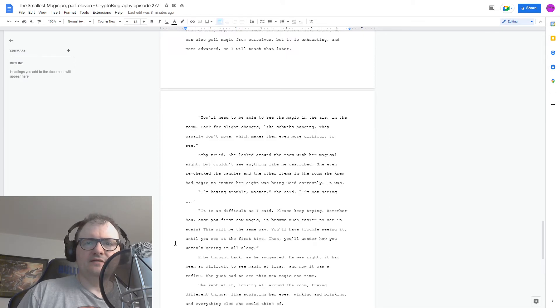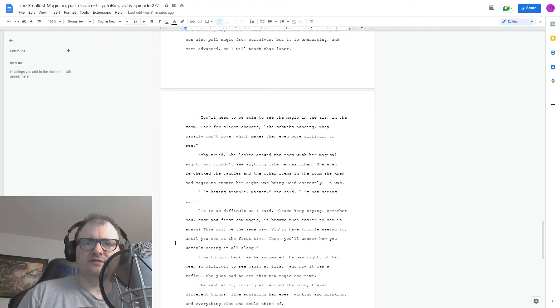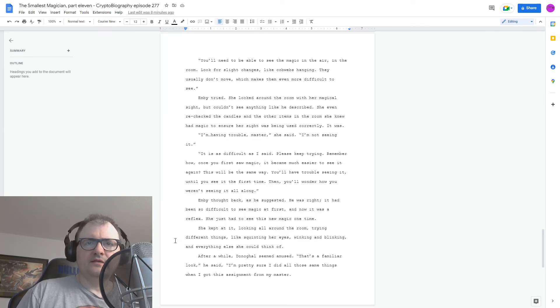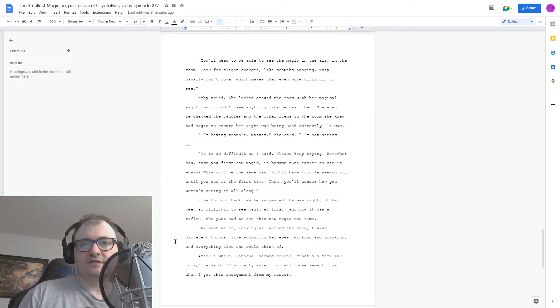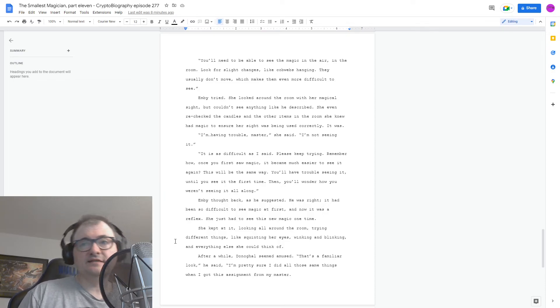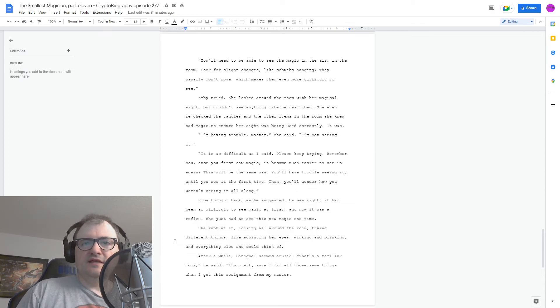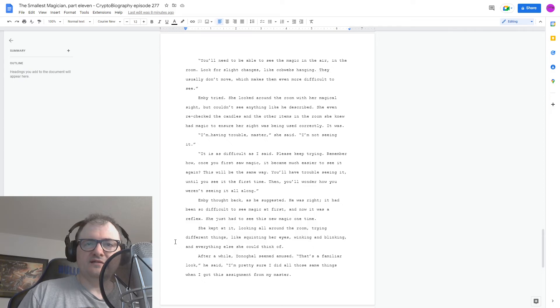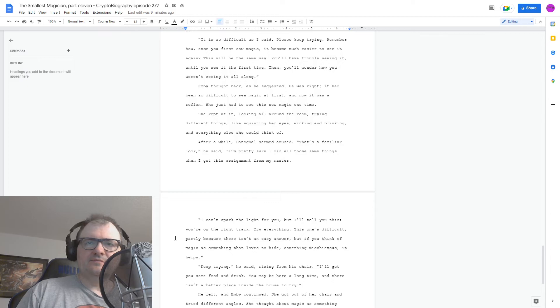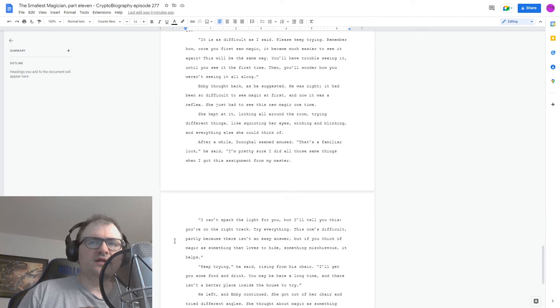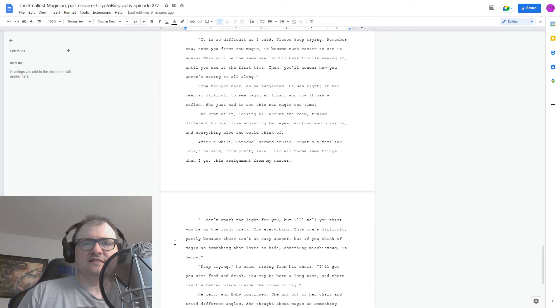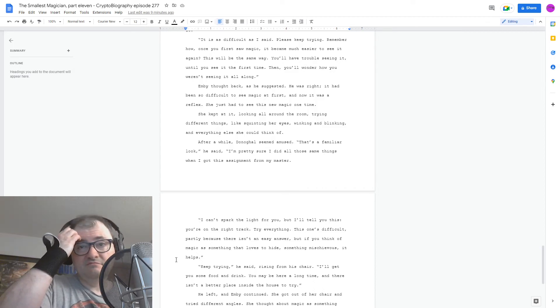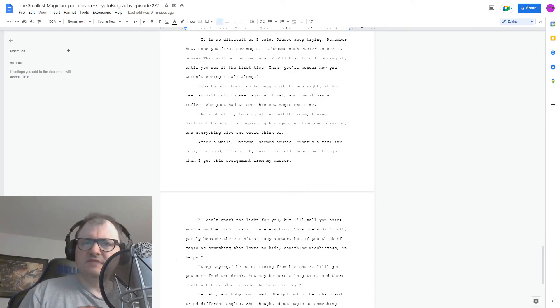Remember how, once you first saw magic, it became much easier to see it again? This will be the same way. You'll have trouble seeing it until you see it the first time. Then you'll wonder how you weren't seeing it all along. Embi thought back, as he suggested. He was right. It had been so difficult to see magic at first, and now it was a reflex. She just had to see this new magic one time. She kept at it, looking all around the room, trying different things like squinting her eyes, winking, blinking, and everything else she could think of. After a while, Donegal seemed amused. That's a familiar look, he said. I'm pretty sure I did all those same things when I got this assignment from my master. I can't spark this light for you, but I'll tell you this. You're on the right track. Try everything. This one's difficult, partly because there isn't an easy answer. But if you think of magic as something it loves to hide, something mischievous, it helps.